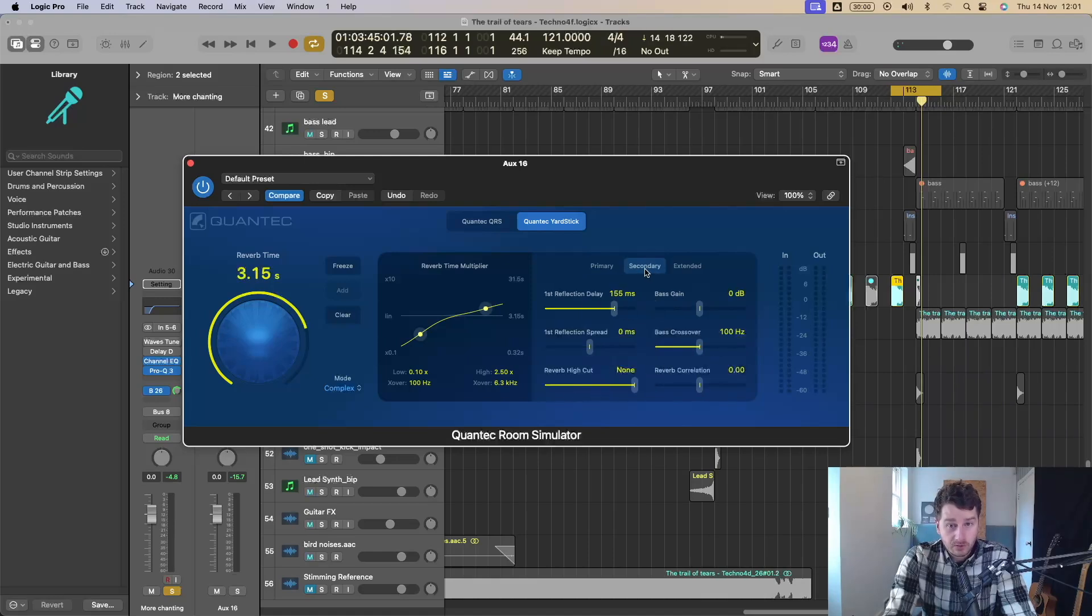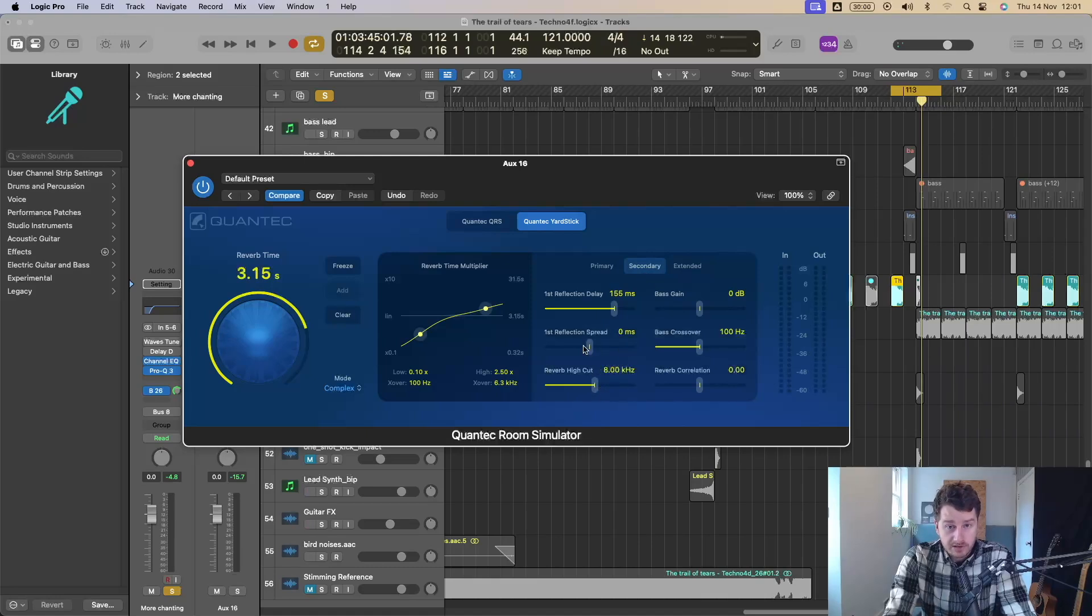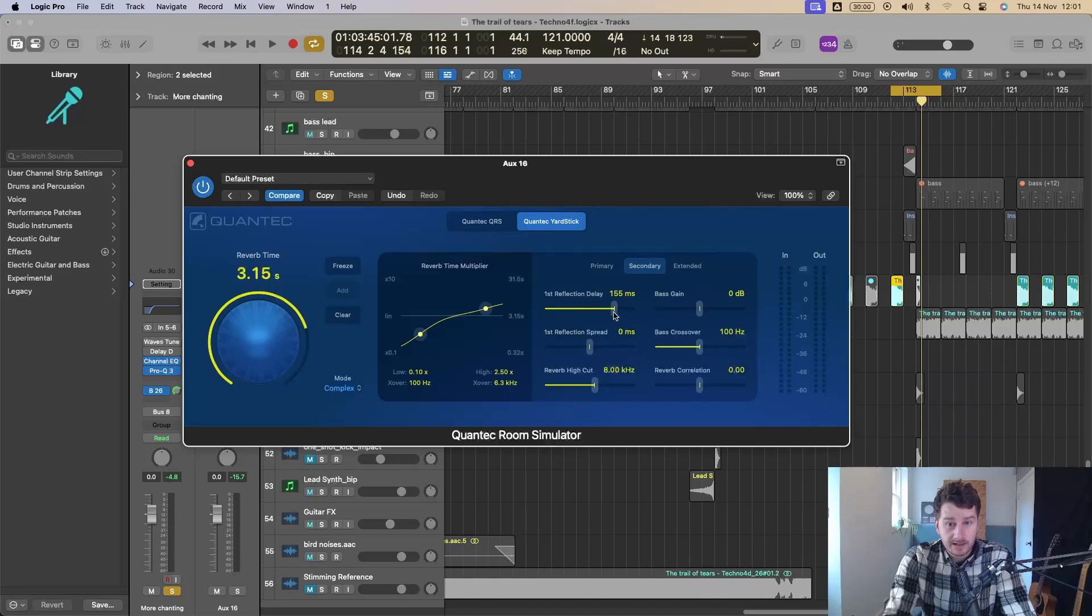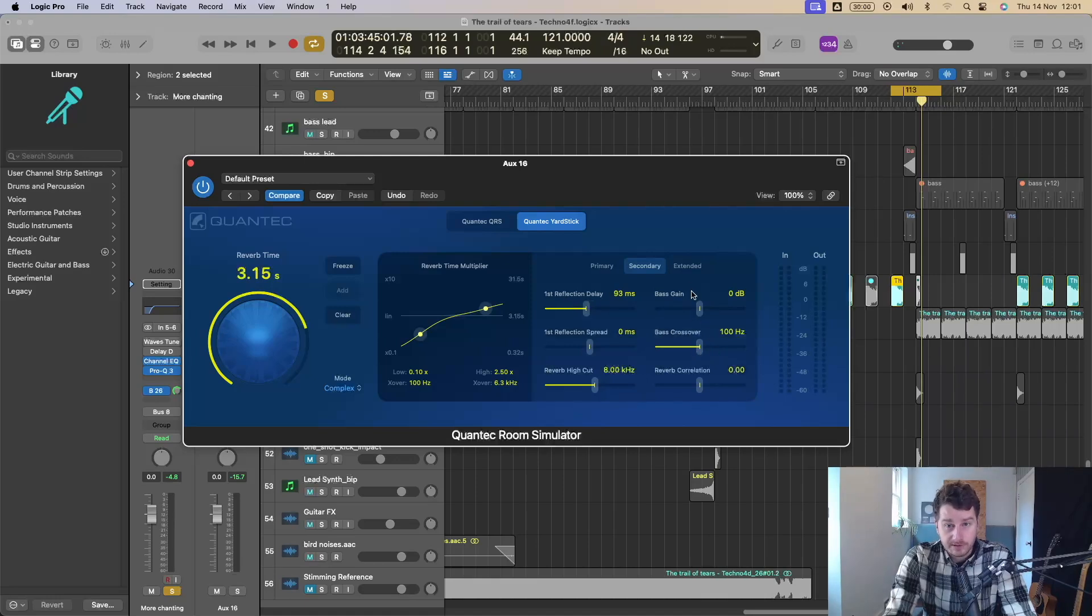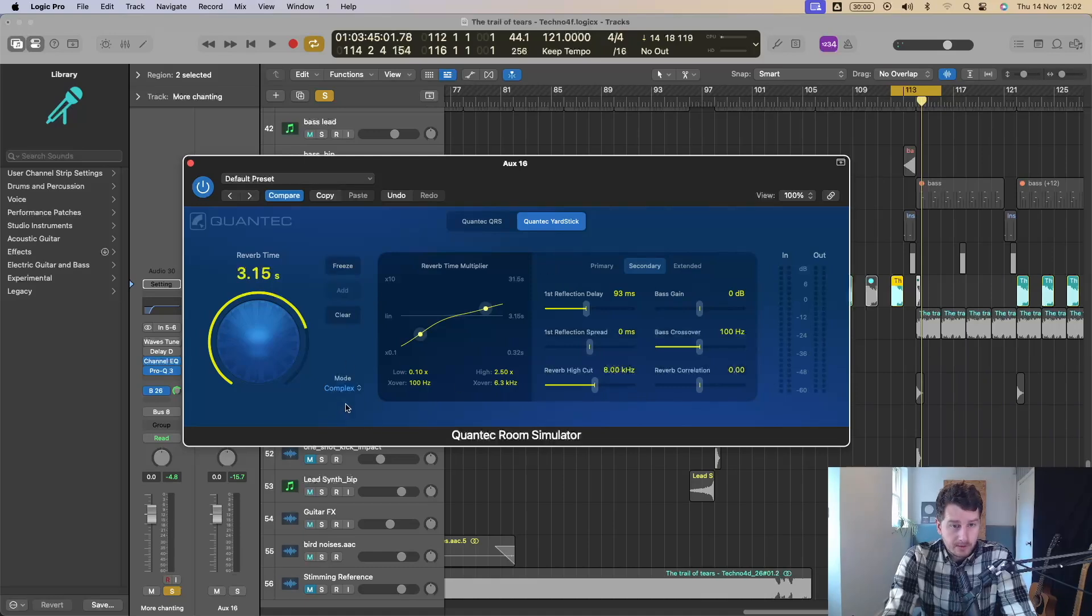You've got a secondary panel here. So you can cut the reverb highs. You can change the spread of the first reflection. You can change the reflection delay. You can affect the bass. You can affect the bass crossover. You've also got the freeze mode as you had before. You've got a few different modes here as well.